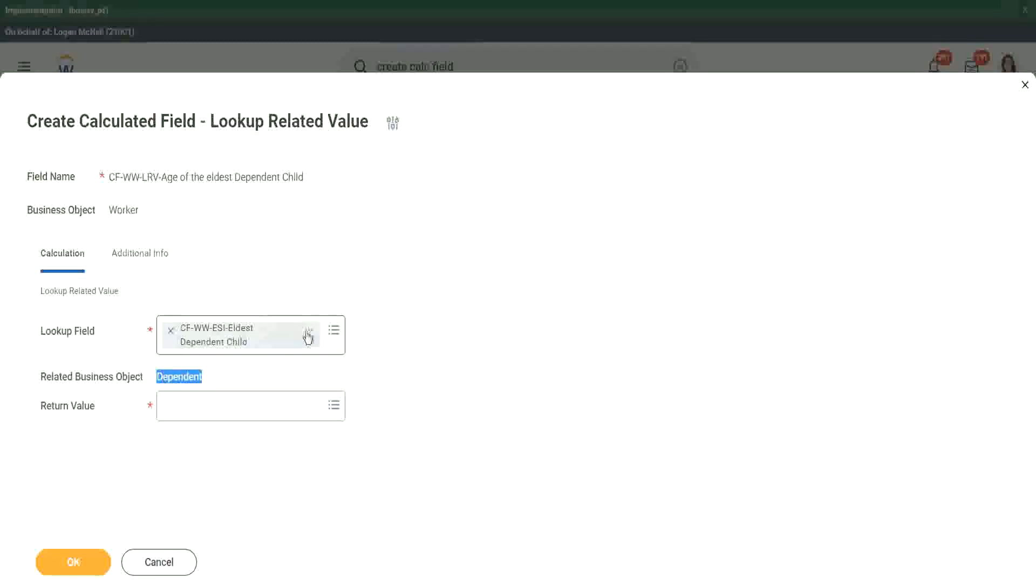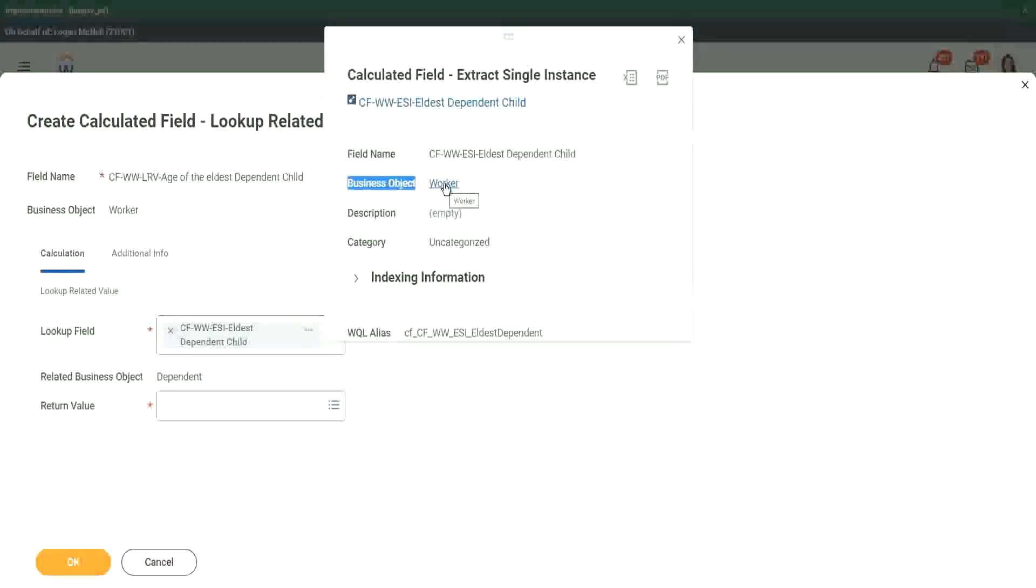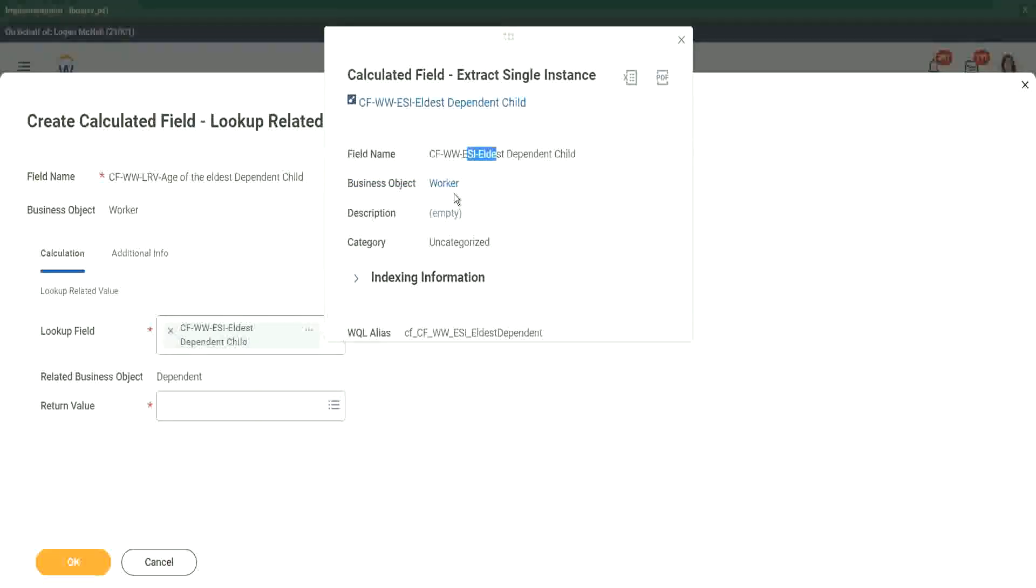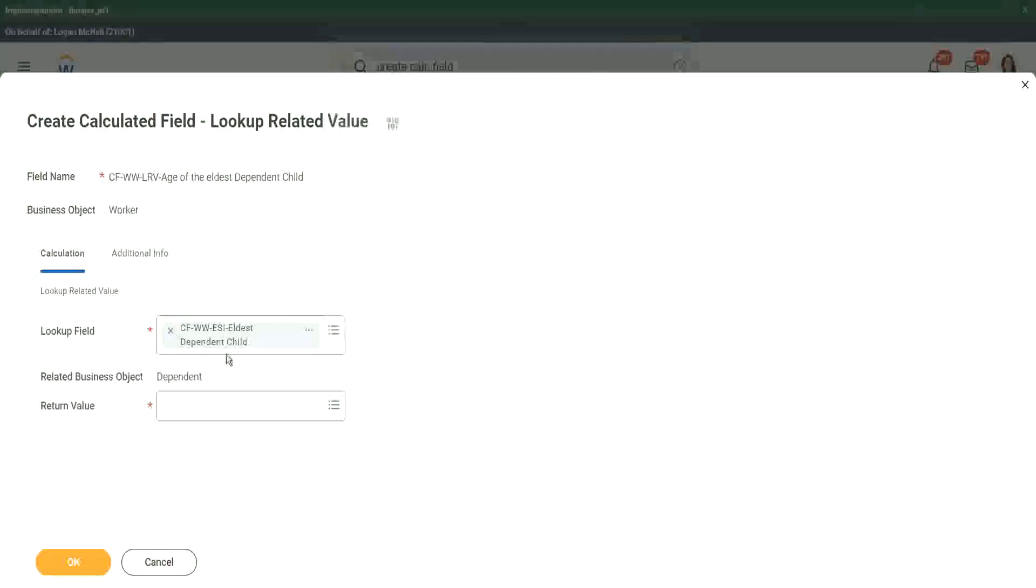Although this particular ESI is in the worker business object, but the business object is worker, right? Make no mistake. This ESI is stored in the worker business object, but we are extracting information from a related business object. That is what we are doing. That's why it says the related business object is dependent.